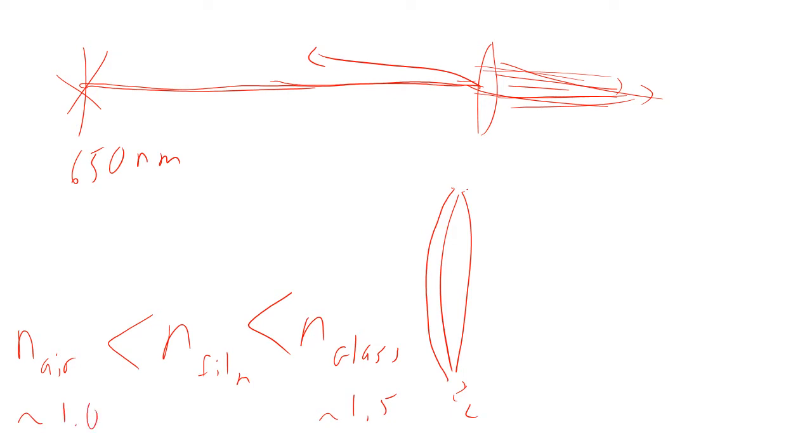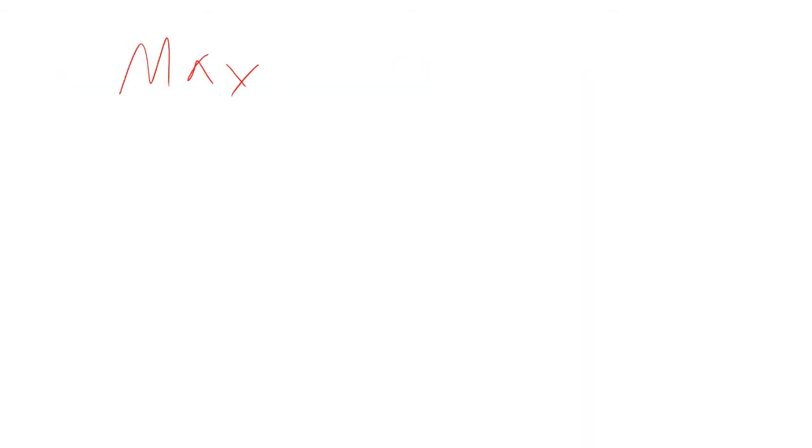If that's the case, then you get a phase shift on both the inner and the upper and the lower surface of the thin film. So if you want to maximize transmission, that means you want to have the most light going through the lens.